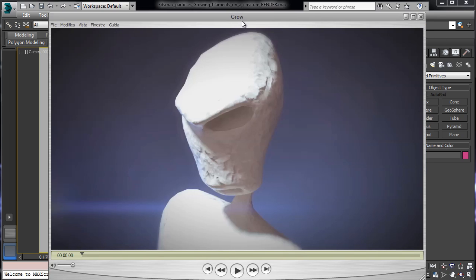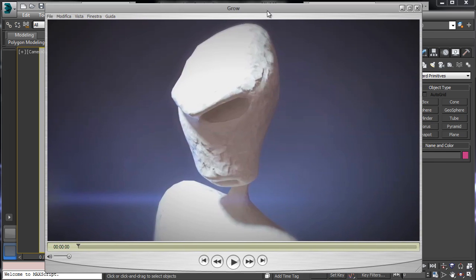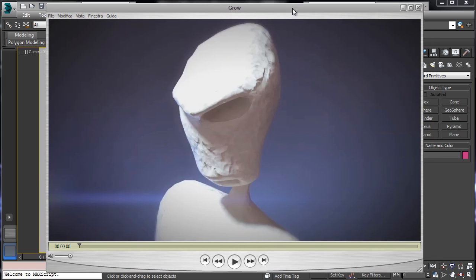This is the new tutorial called Growing Filaments on a Creature and it is really useful to see how to create filaments growing or organic structures over a given mesh or on a creature. The creature can be animated or static. We'll use the static version to speed up the process for the setup creation.